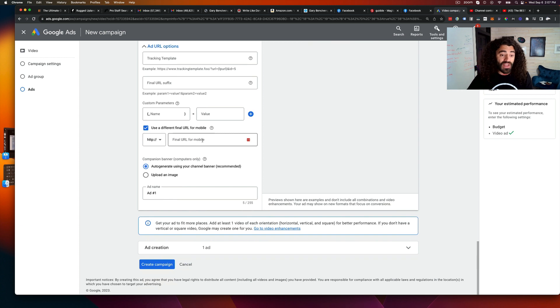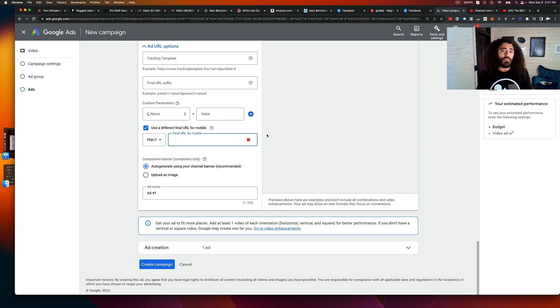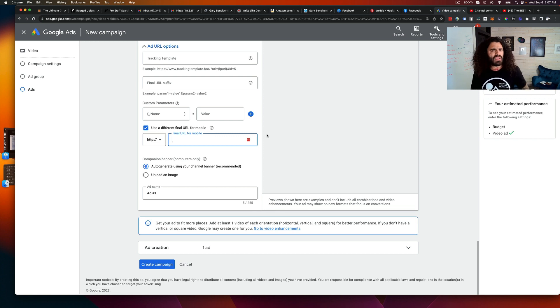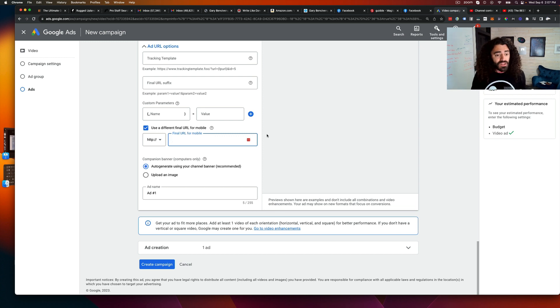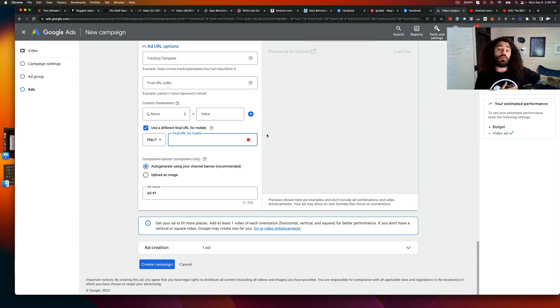This is gonna make huge differences for a number of things like automated webinars. For example, if you're running automated webinars, I used to send all my mobile traffic to one page because most of the time I don't want people watching an on-demand webinar on a mobile device.